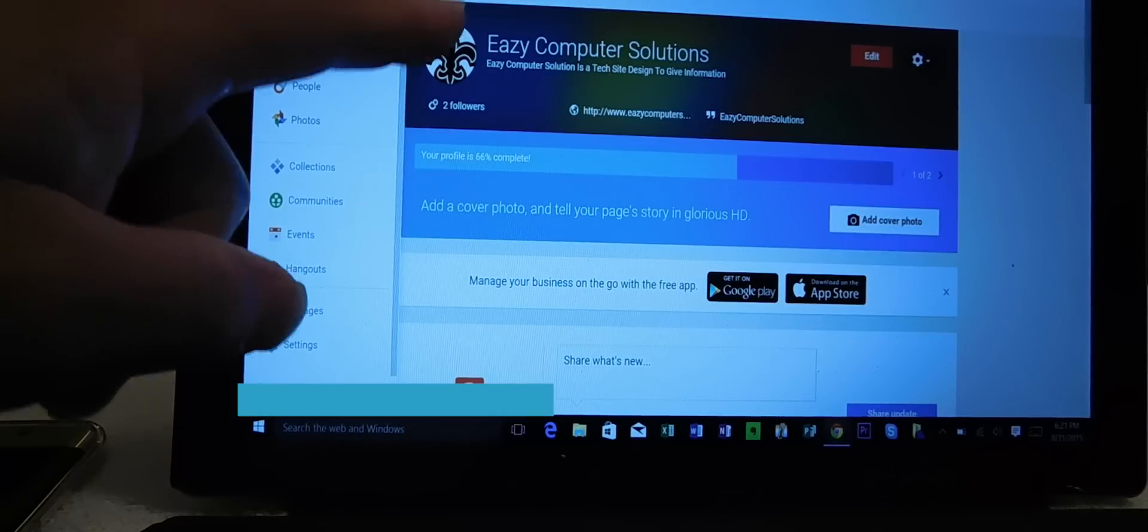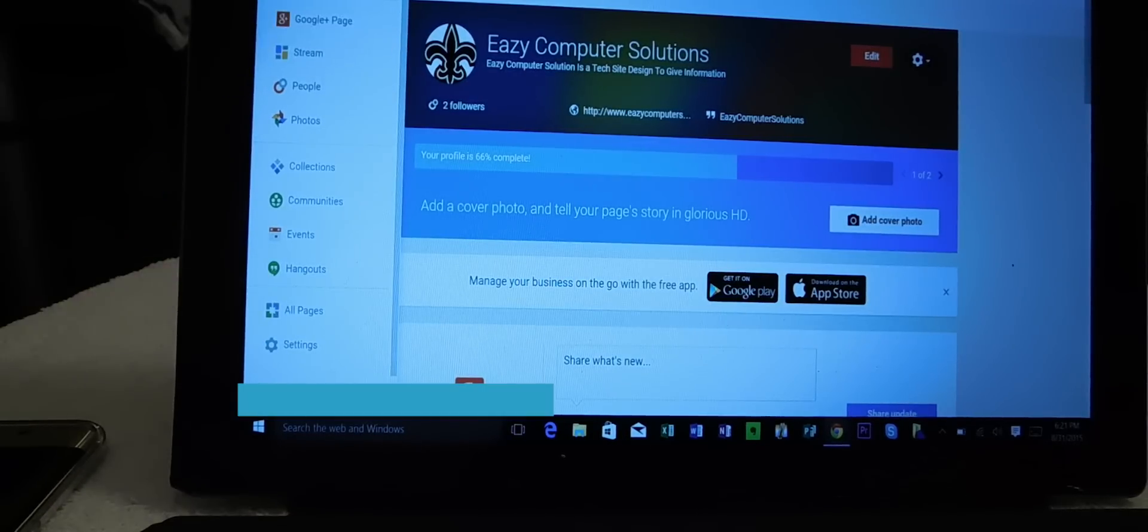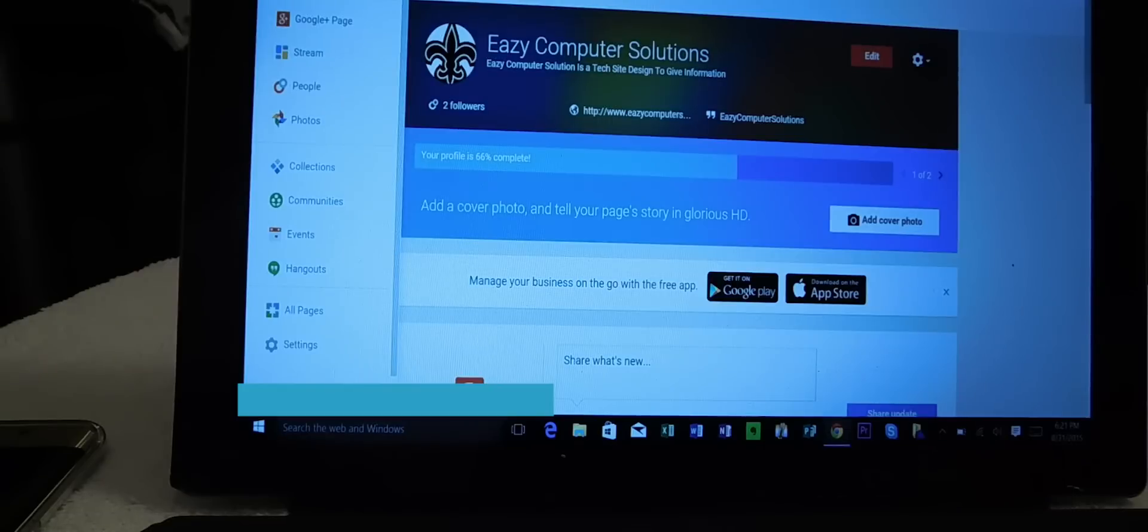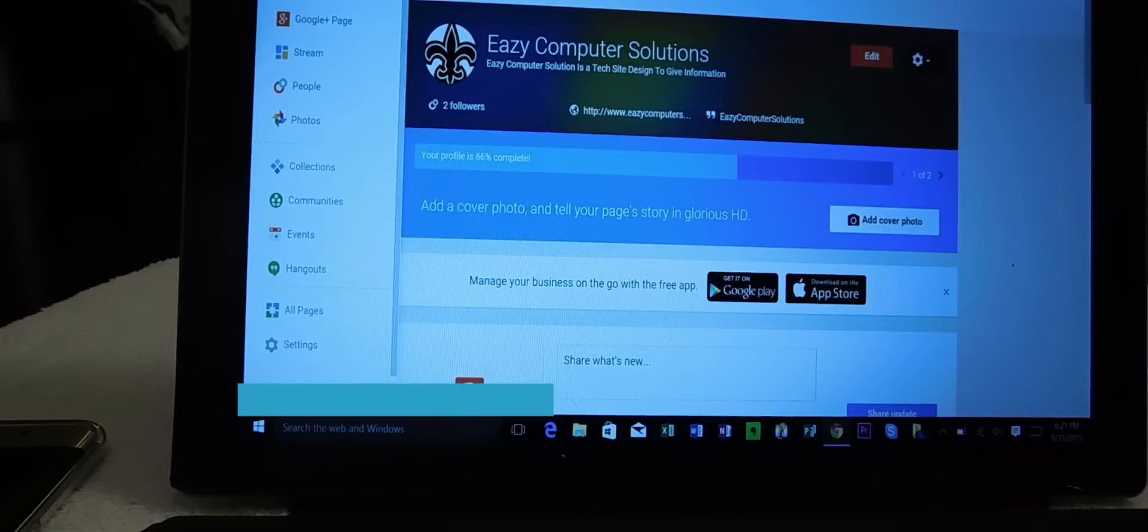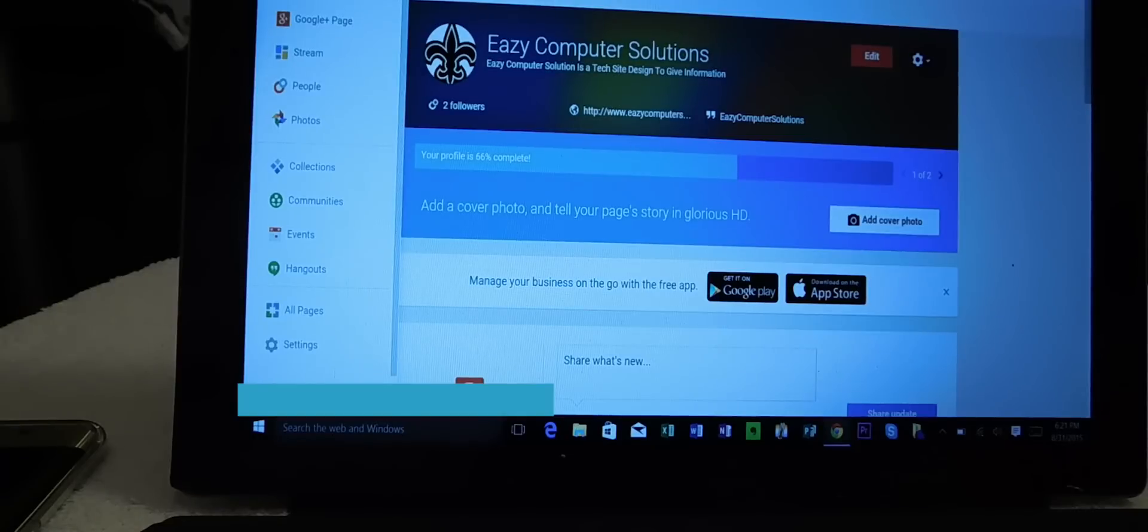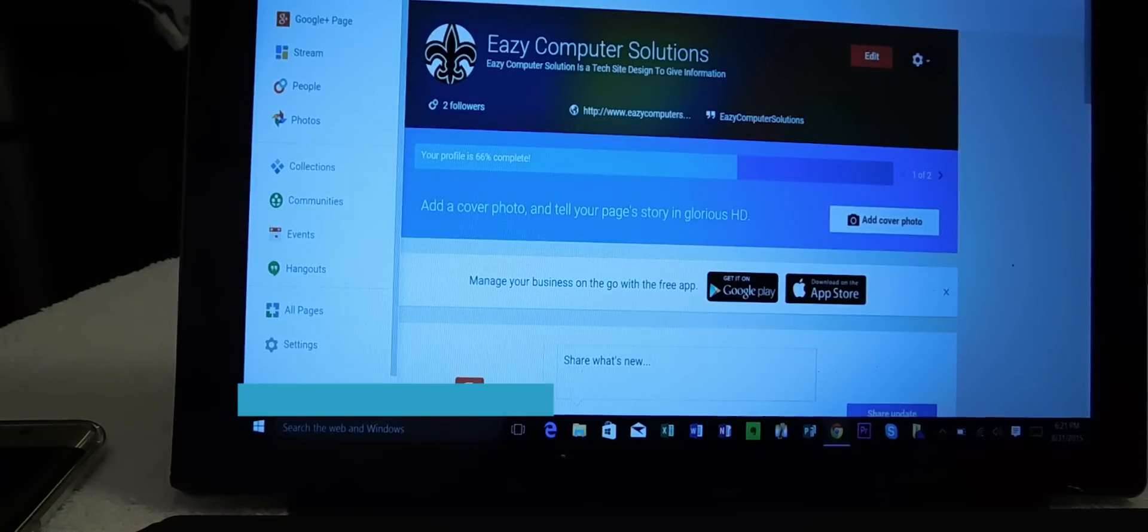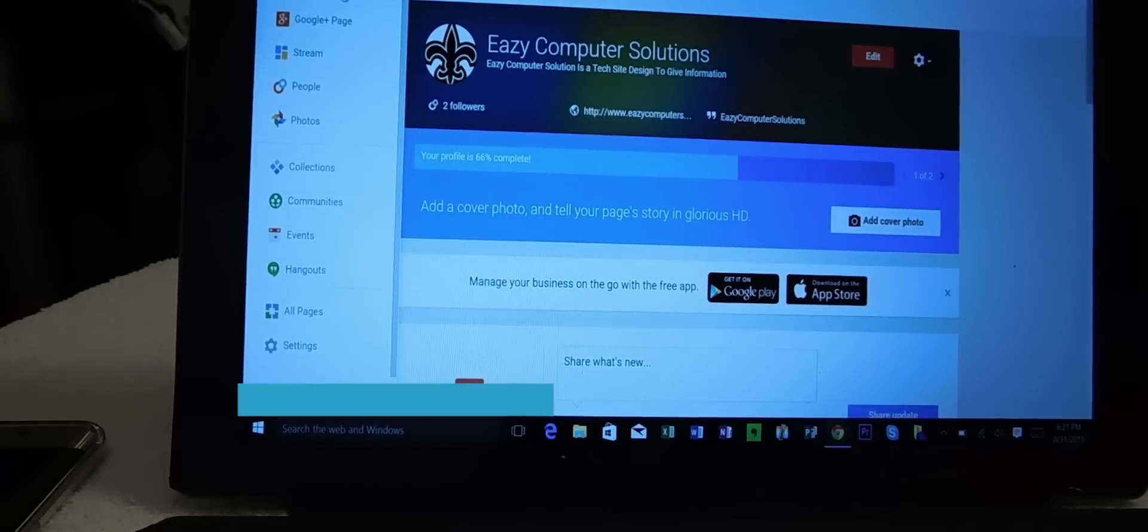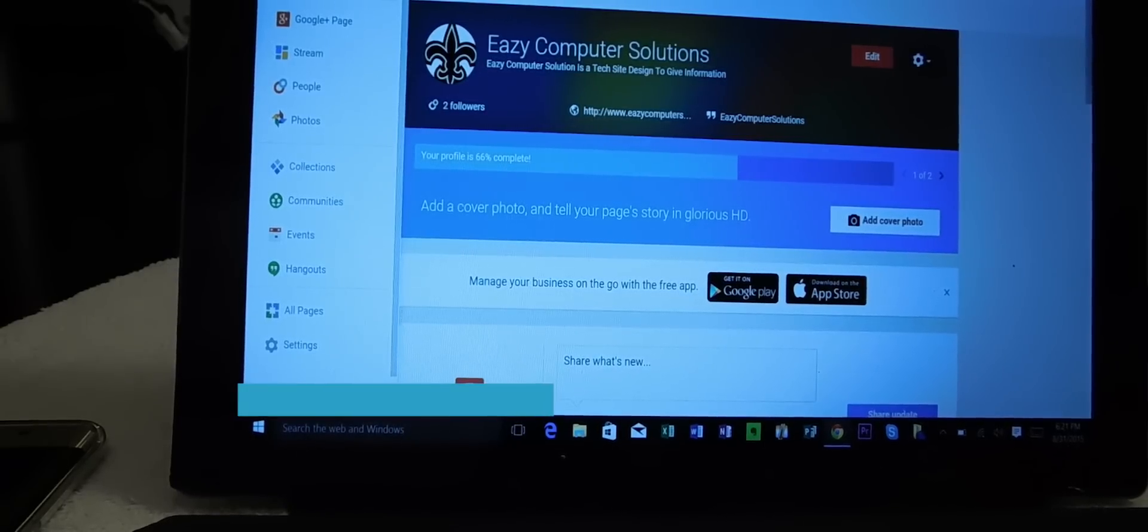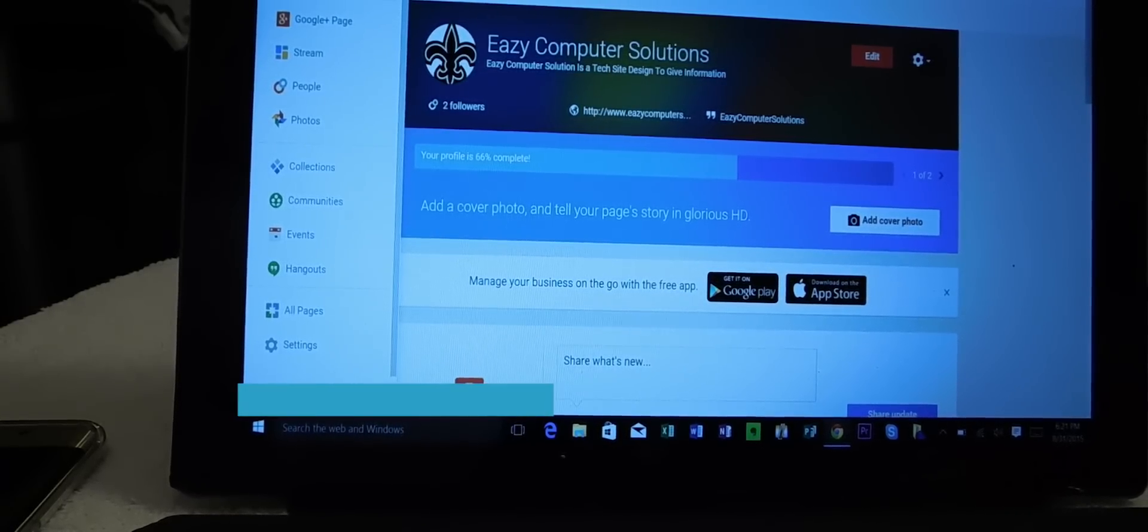You want to go to your Google Plus account which is Google.com and do a search on it, go to your Google Plus account. And once you get into there at the top here it says my business, but you should say your page, my page at the top.